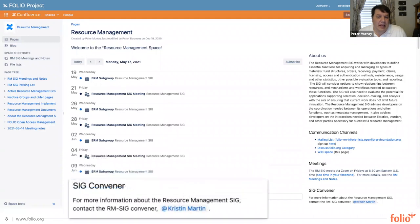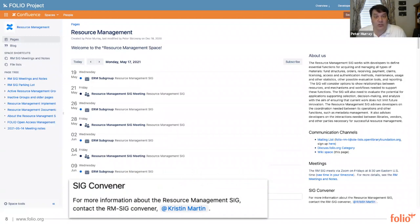The last item in this column is the information about the SIG convener or conveners. These are good people to contact if you have further questions about the scope of a SIG and its processes.